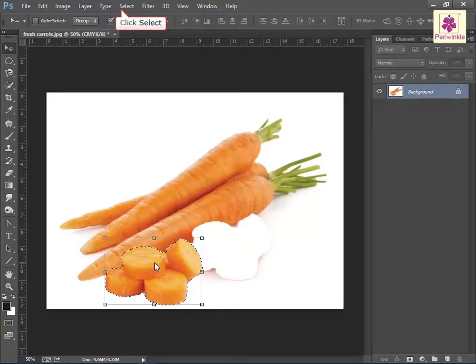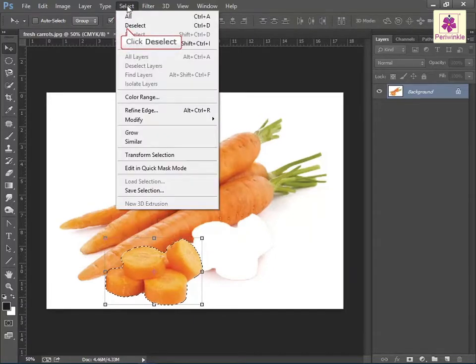From the Select menu, click on Deselect to deselect the selection. Alternatively, to deselect a selection, press Ctrl plus D.